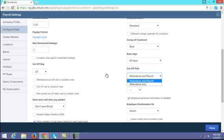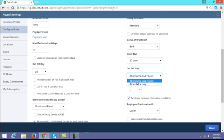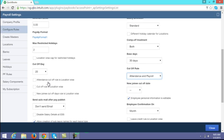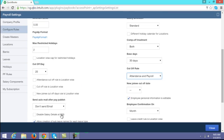You can also choose whether the cutoff day should apply only for attendance — meaning attendance is considered up to the cutoff day but payroll runs for the entire month — or whether both attendance and payroll should be based on the cutoff day. If you have different locations with different cutoff rules, you can enable that option as well.